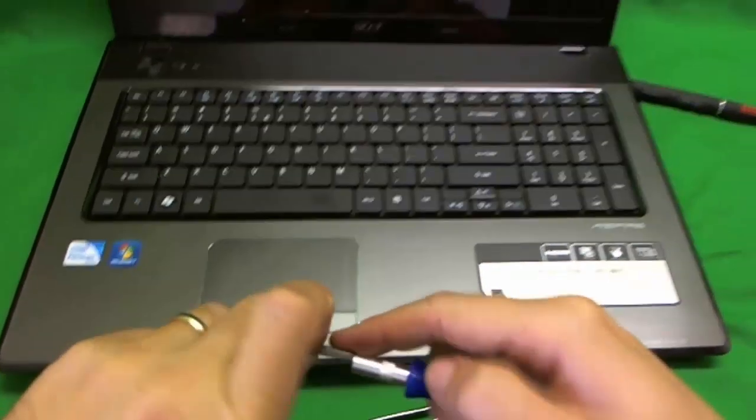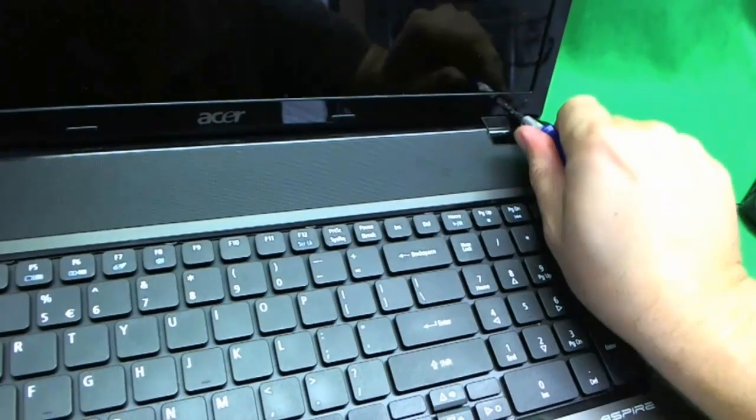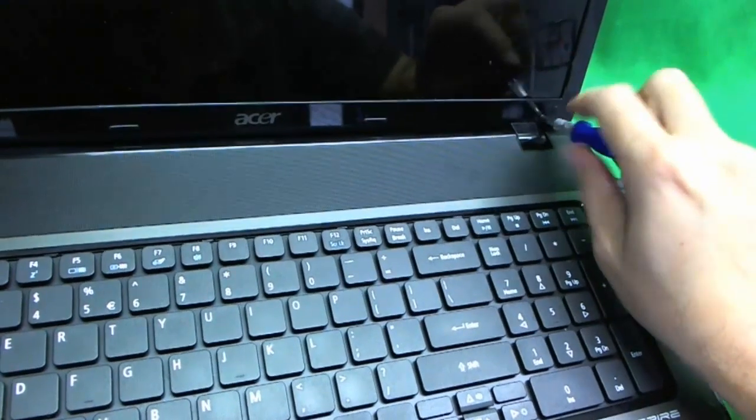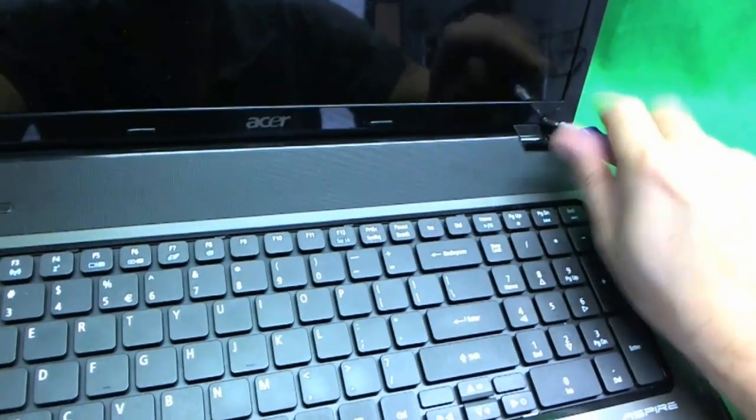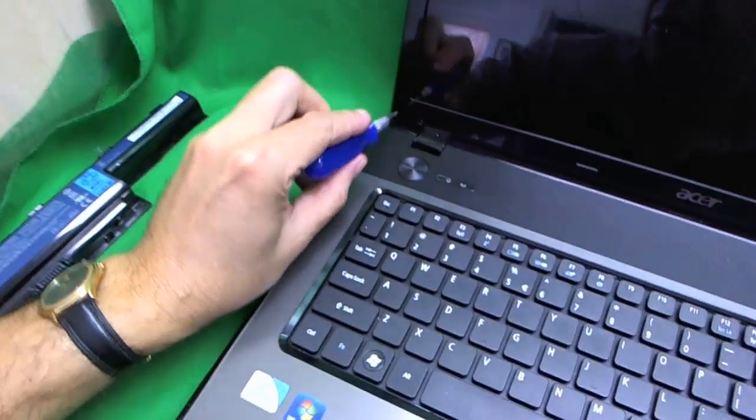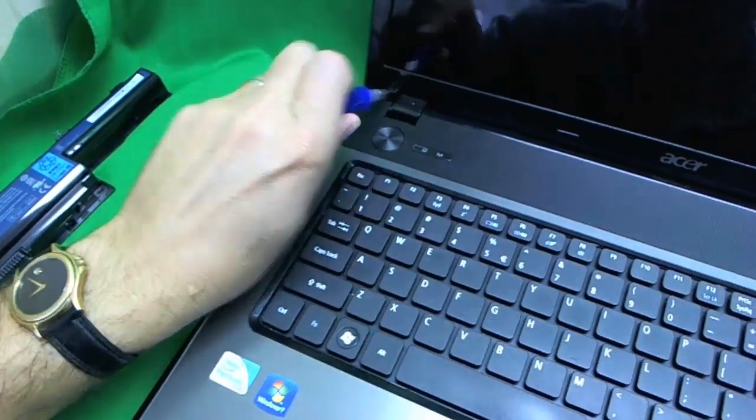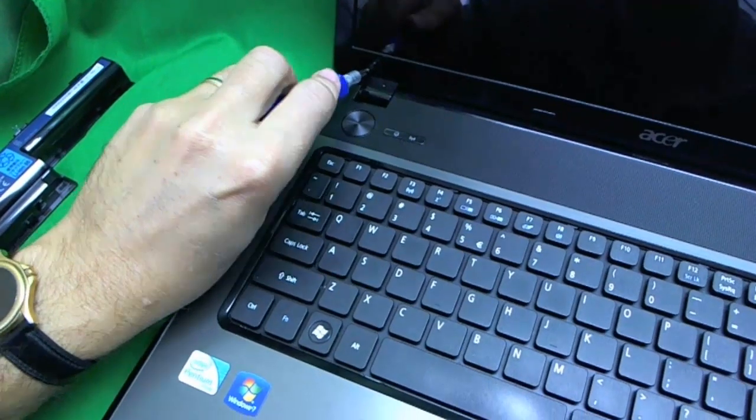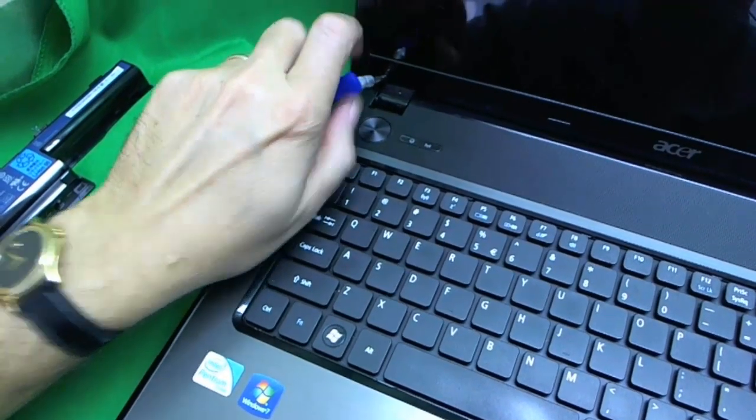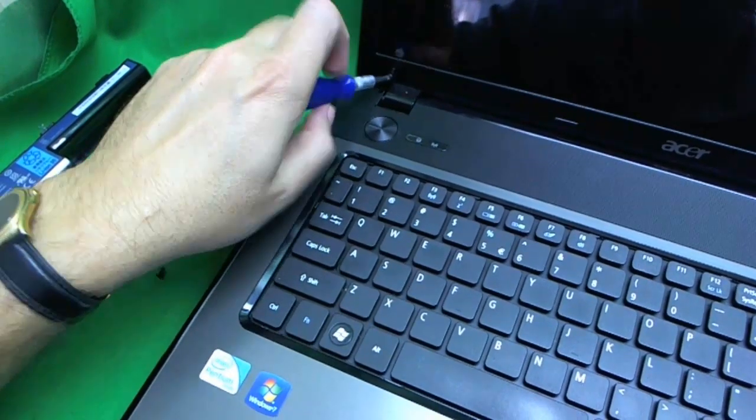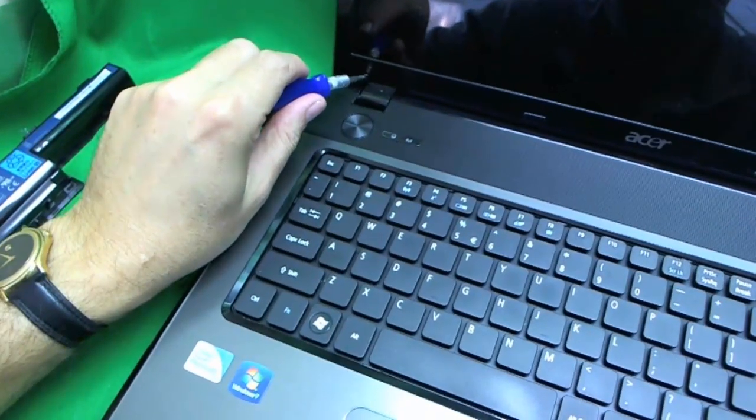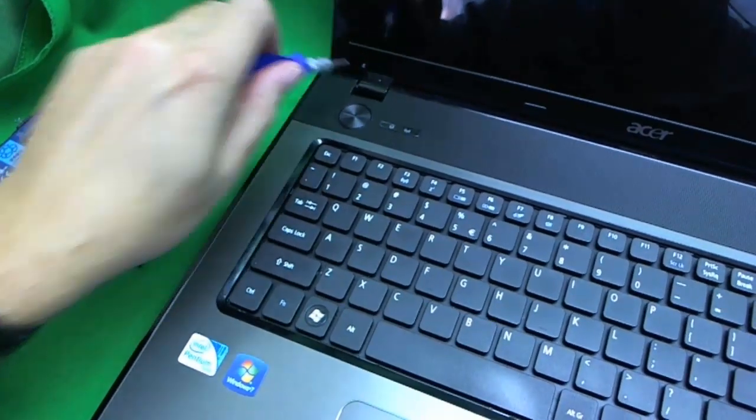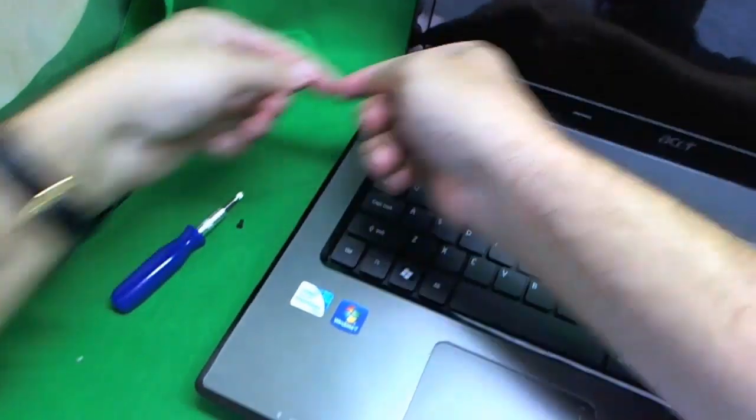So next, we unscrew the screws. There's one, and there's two.